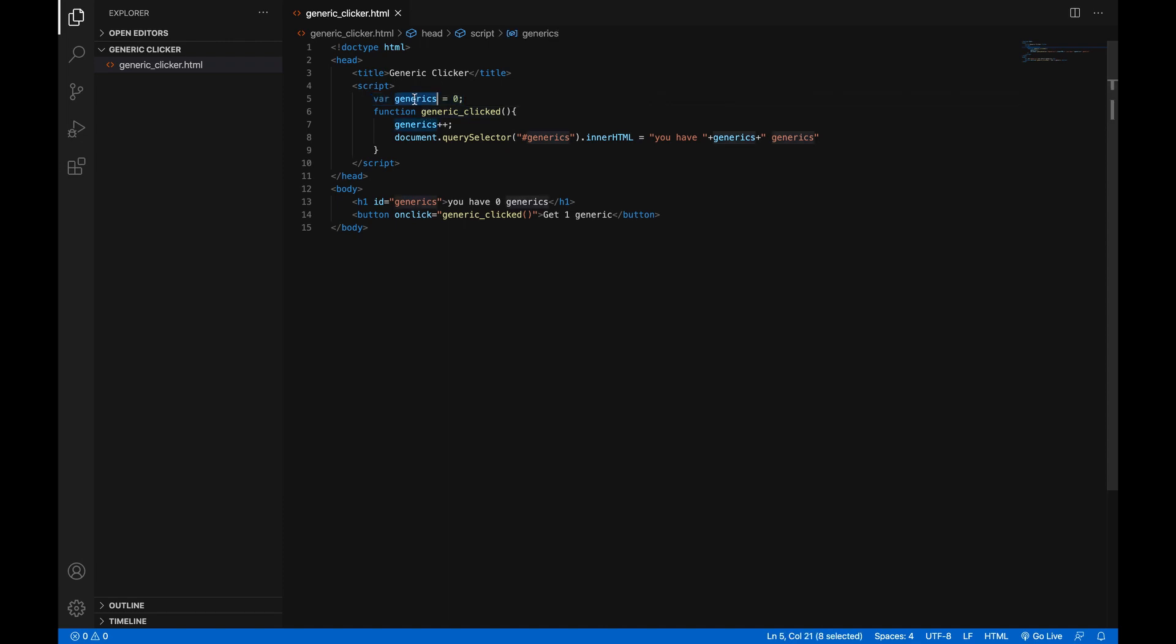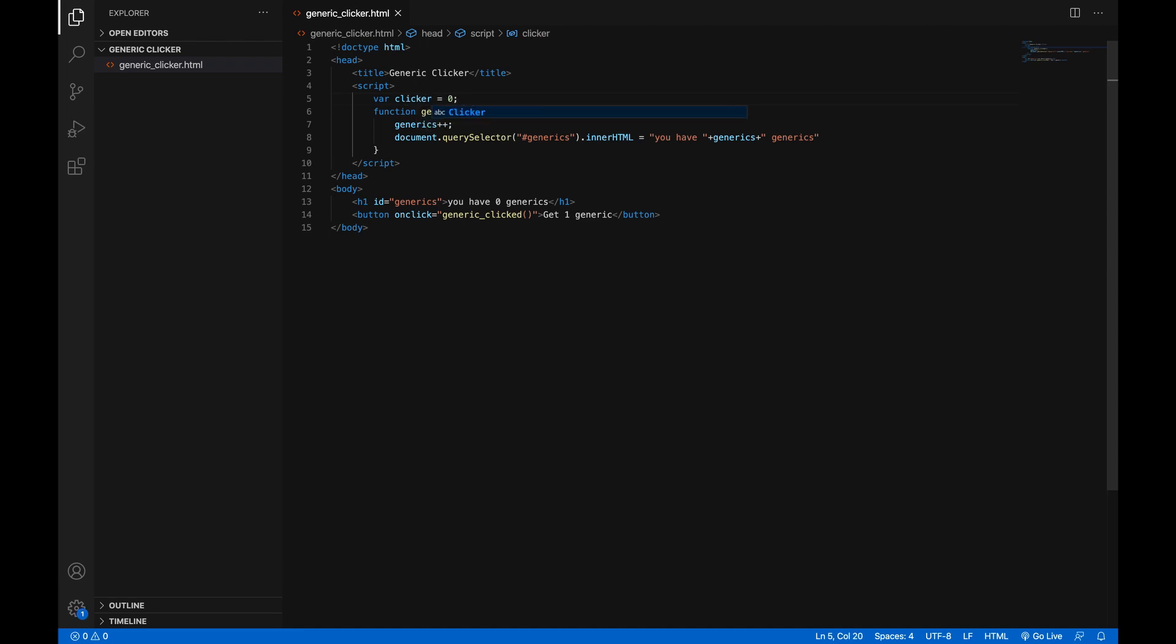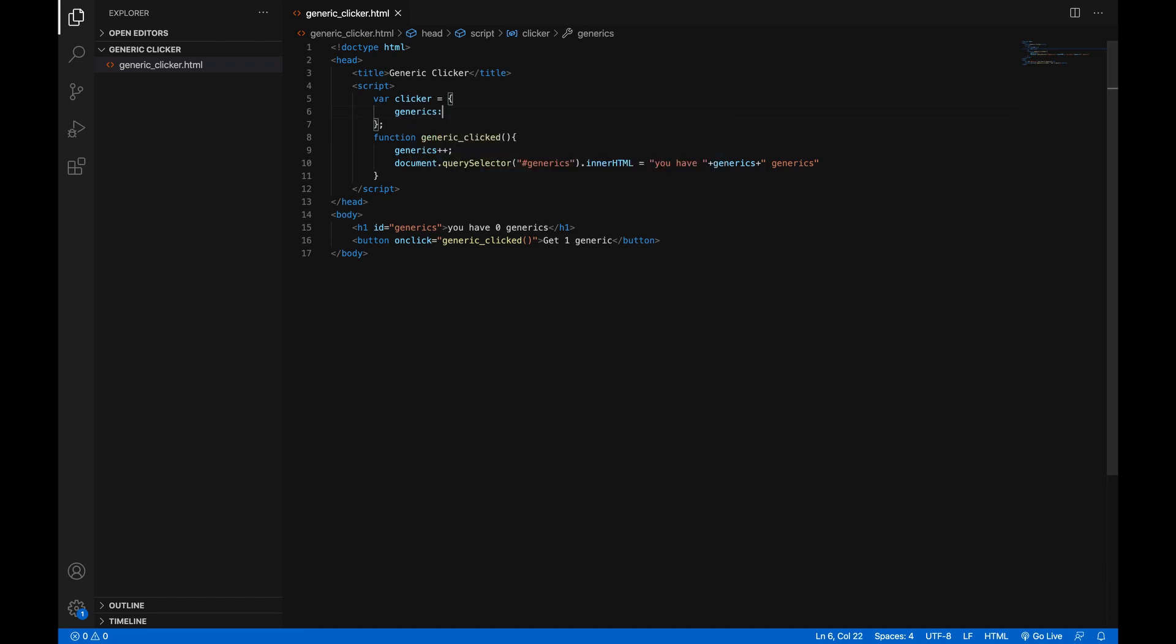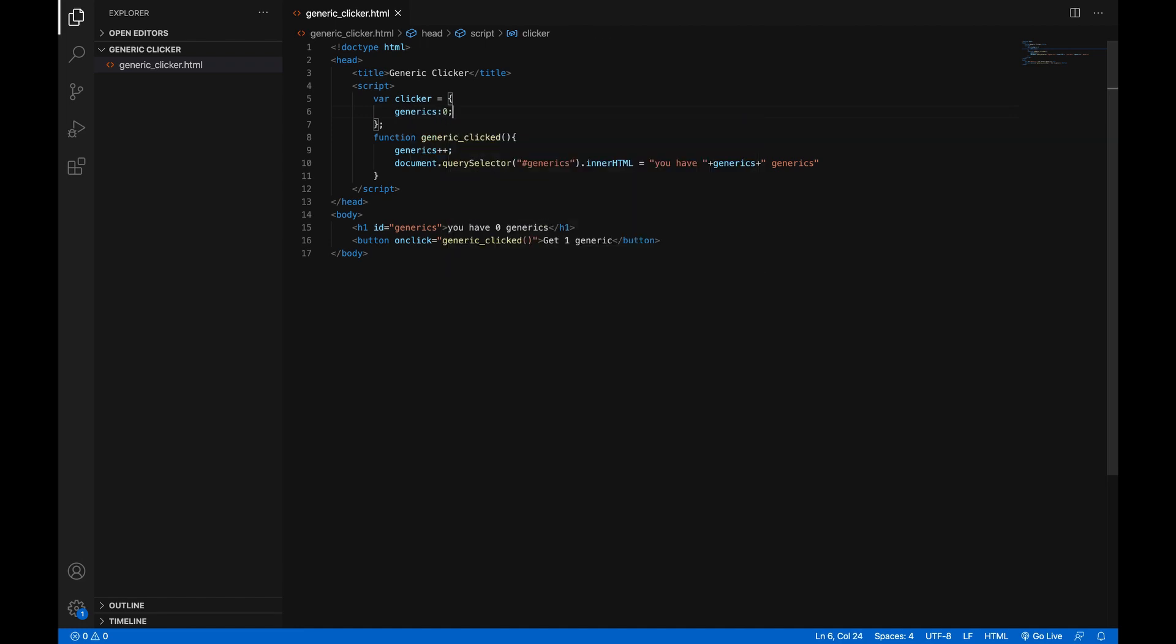So instead of making a variable for generics, we're going to make a variable with a variable inside it. It's called an object in JavaScript and a dictionary in other languages. But you make it like this. Let's just change it to clicker. And then instead of zero, we will open these brackets and inside we'll put generics colon zero. And now it's like we have a variable generics inside of another variable. And we would call this instead of generics, we would call clicker.generics++. And here we would do plus clicker.generics.